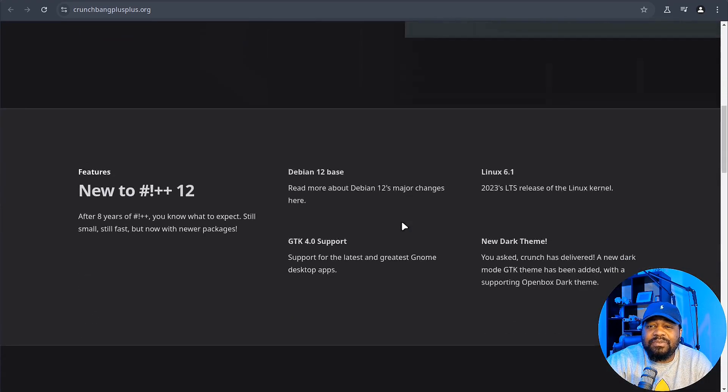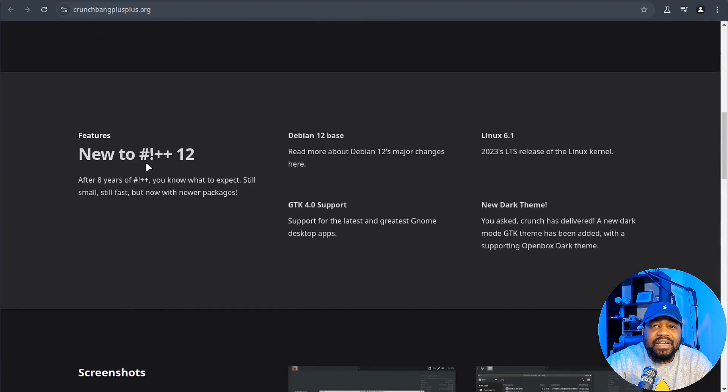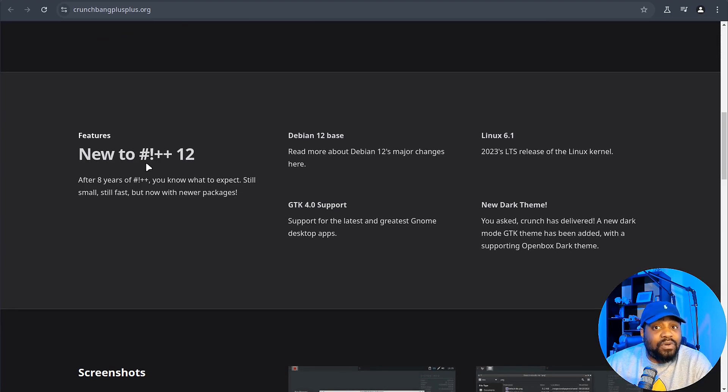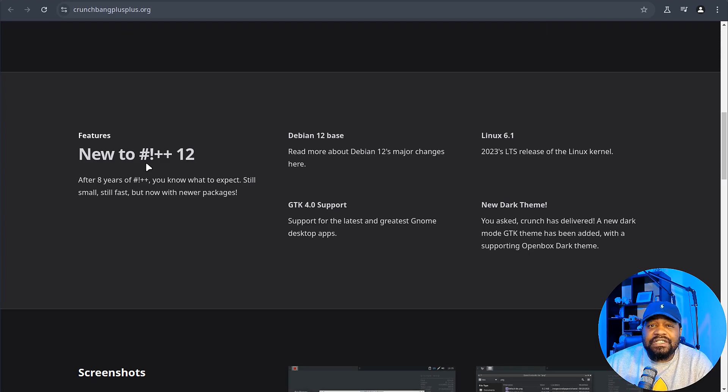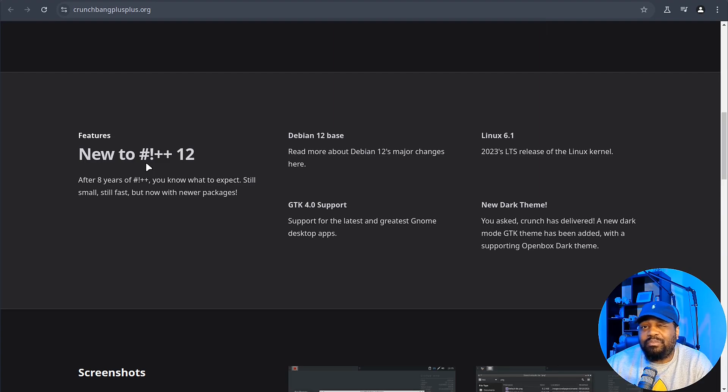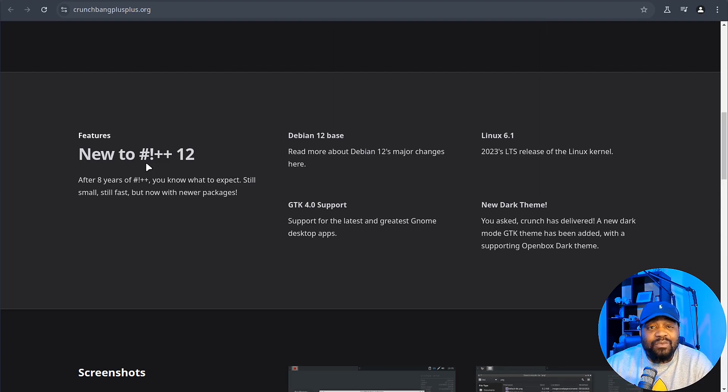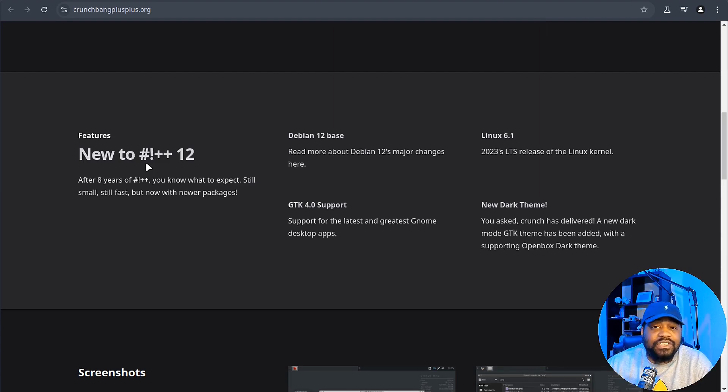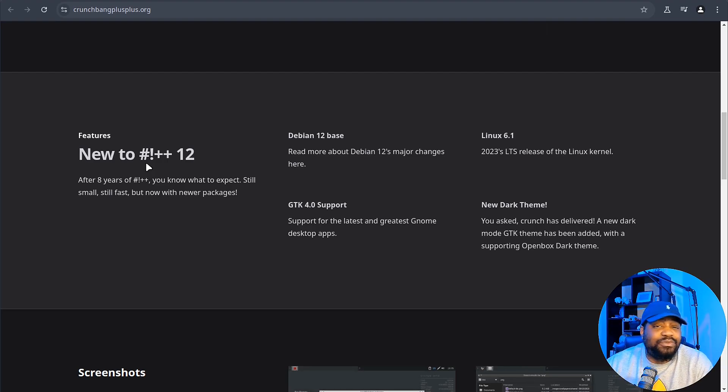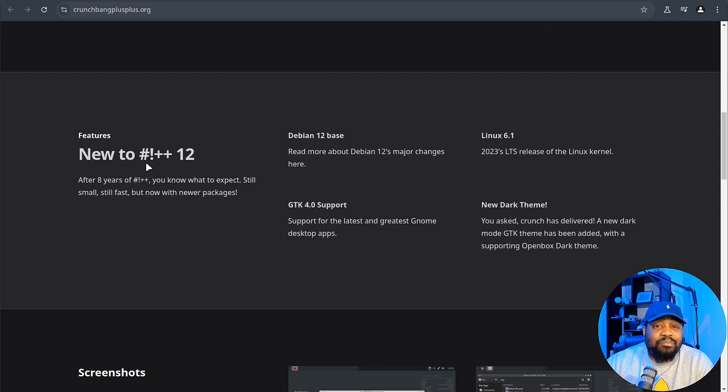Now let's talk about a little bit of the features. First off, it's still lightweight, perfect for older machines that might struggle to run heavier distros. We're talking about a Debian 12 base with the latest Linux 6.1 kernel and GTK4 support. So you're getting the modern package and improvements you'd expect in 2024 but without the bloat.